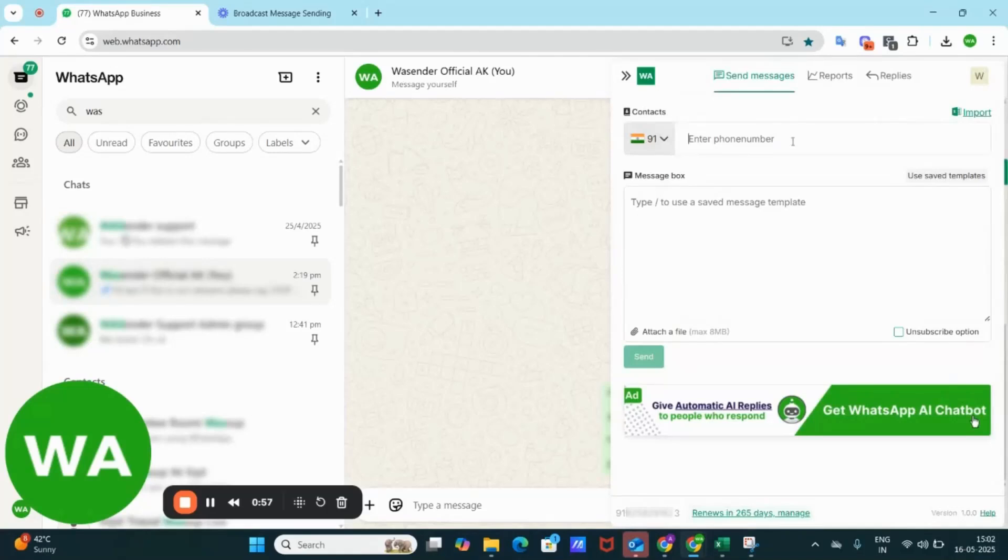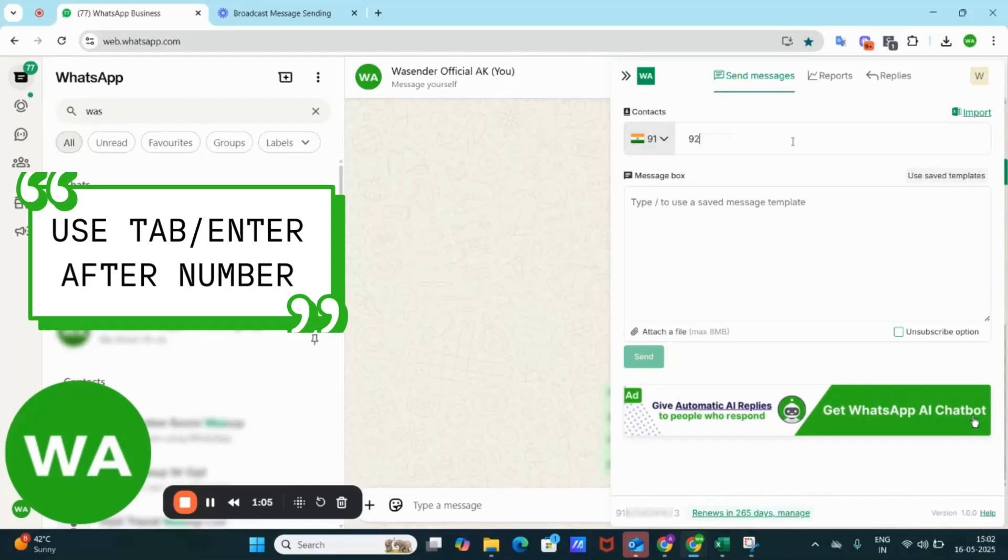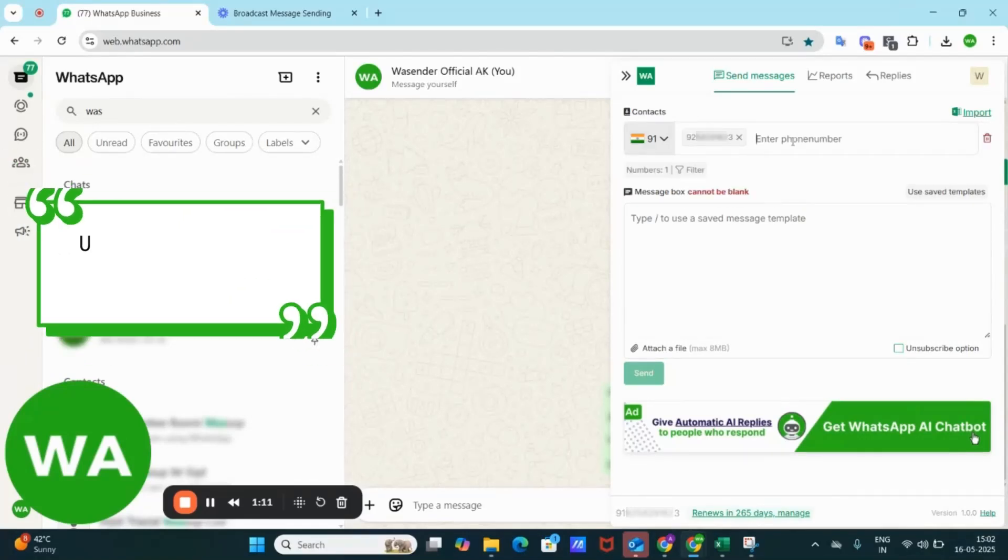Here, you can type or copy paste numbers into the input bar. Don't miss to press enter or tab after each number. Suppose I have written this number and I press the enter.